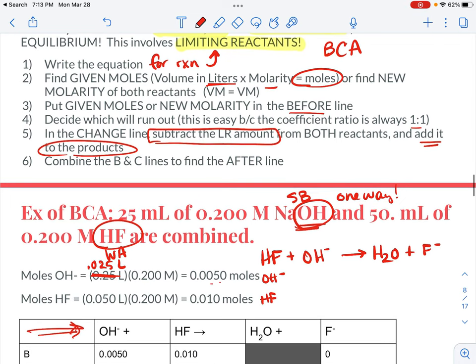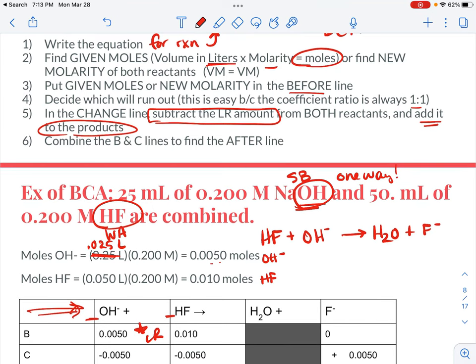I don't have any fluoride ion because I didn't put any in. Notice that I have fewer moles of OH minus, so it will be the limiting reactant. They react in a one-to-one scenario, so in my change line, I subtract all 0.005 moles of OH minus, which takes with it 0.005 moles of HF, and forms 0.005 moles of F minus — with the same coefficient of one on that side.